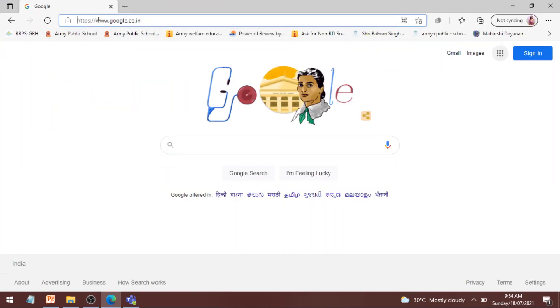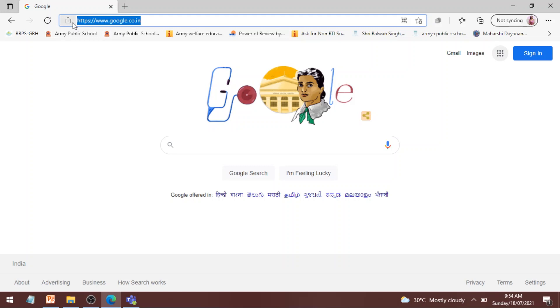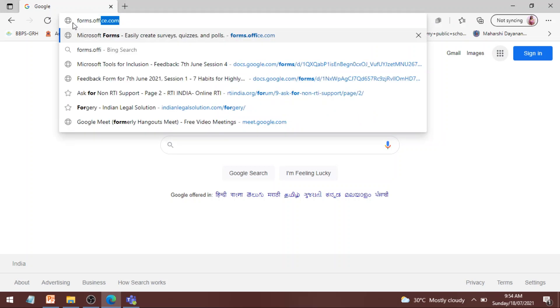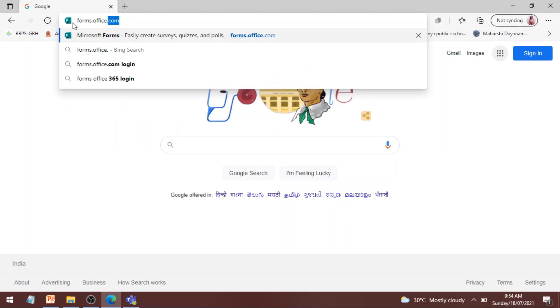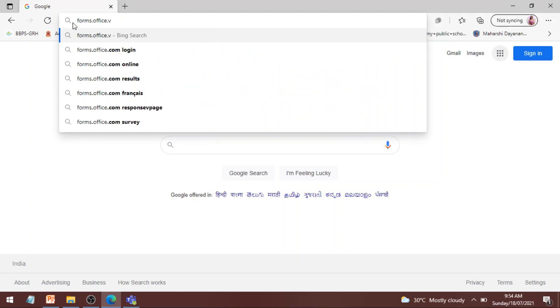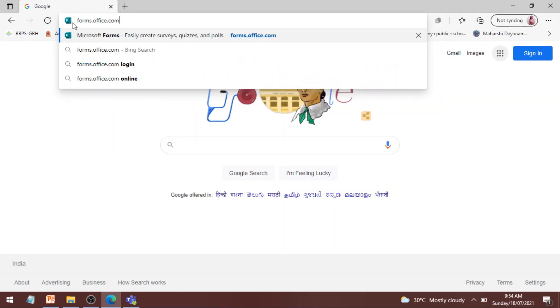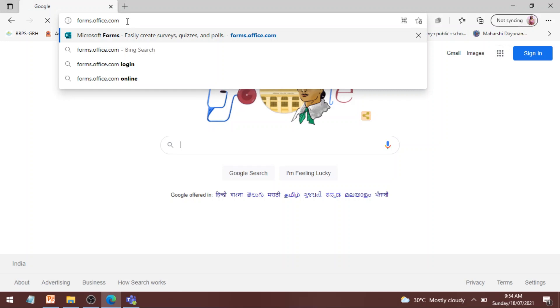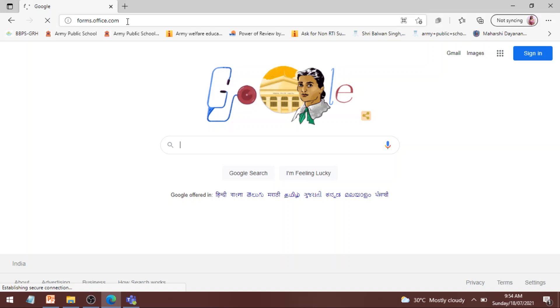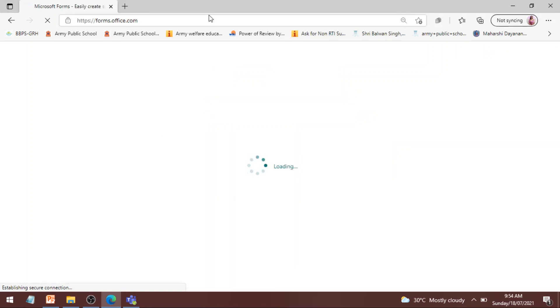Now you have to type forms.office.com. I am repeating forms.office.com and press enter key. This step will redirect you to the forms.office.com website.